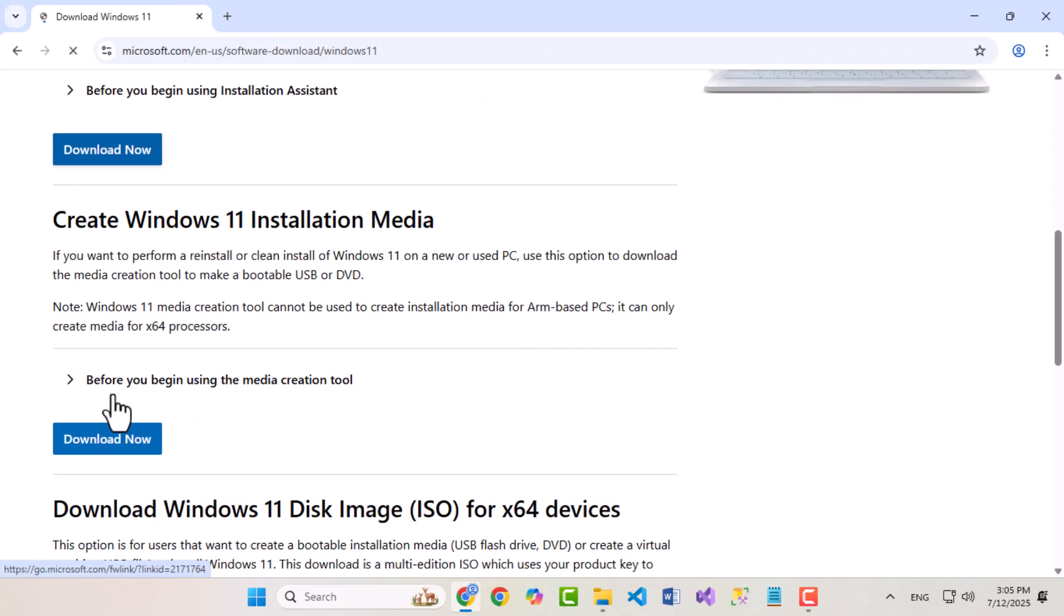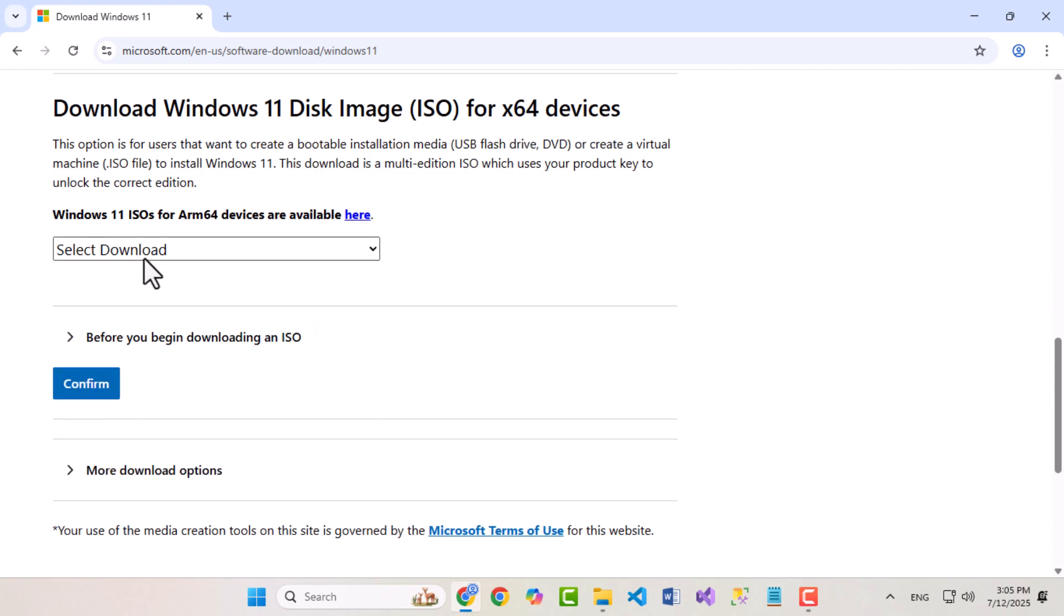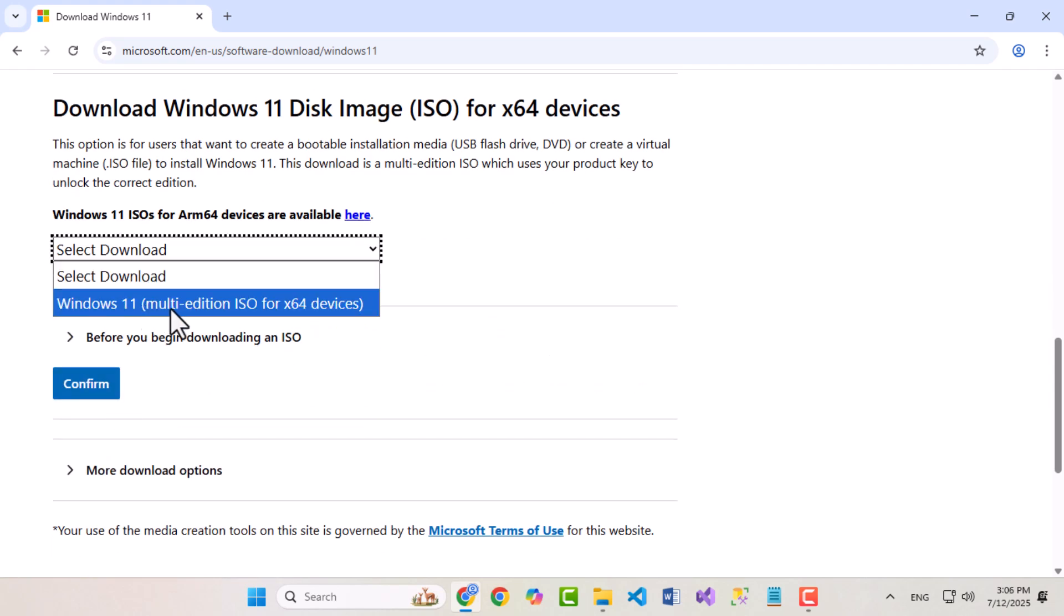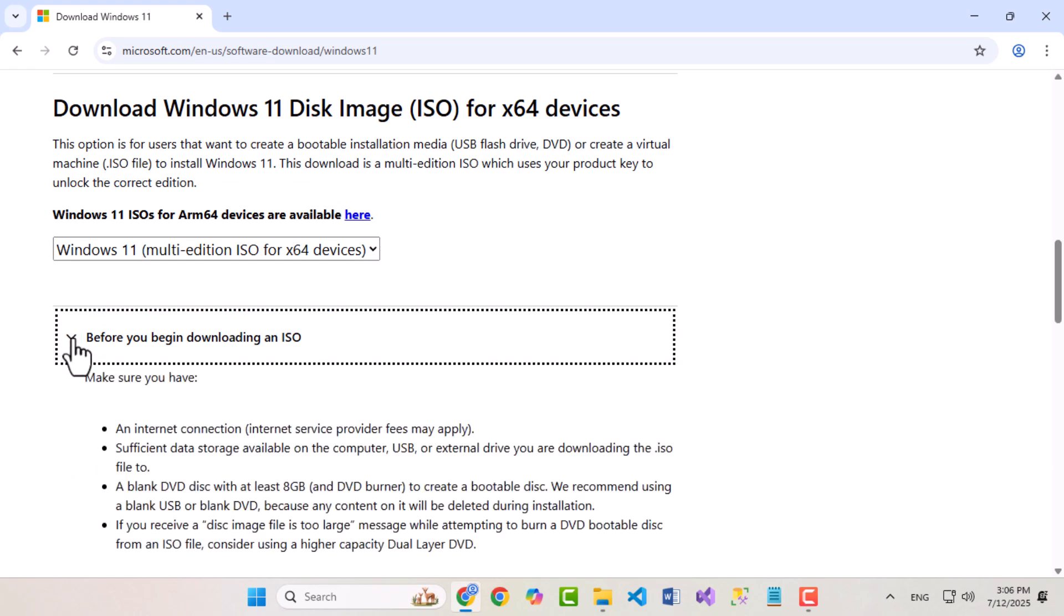Now scroll down, and from the drop-down, select Windows 11 Multi-Edition ISO, and click Confirm.